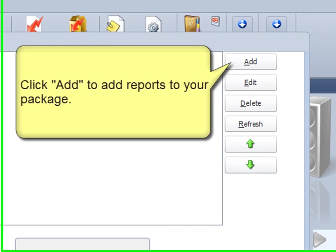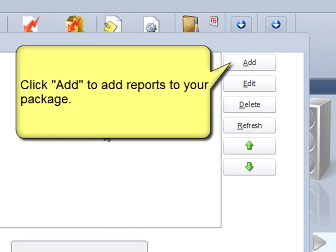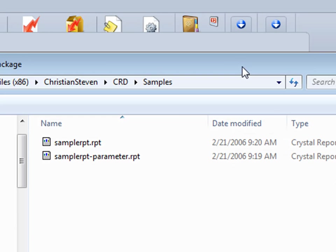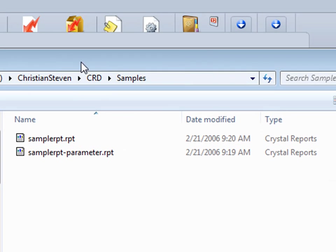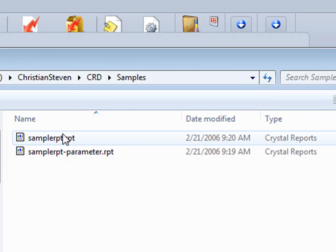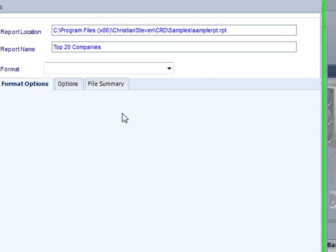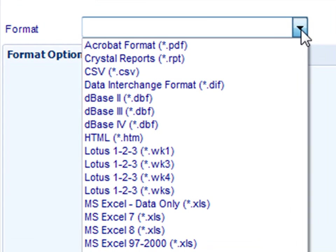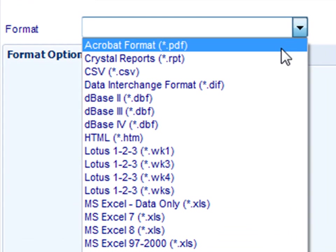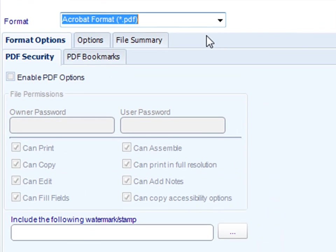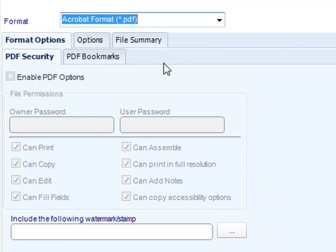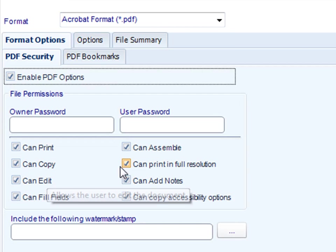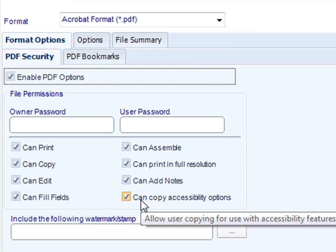I'm going to click next, and in this section I'm going to add the reports that I want to send off. I'll click add here. That brings up a regular Windows browser. I'm going to pick that report. And John wants it in PDF format, so I'm going to select PDF. I'm going to enable that and allow him to be able to print and do a whole bunch of other things.